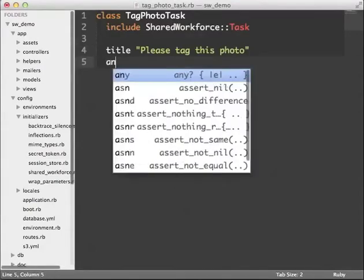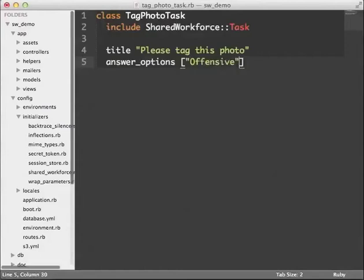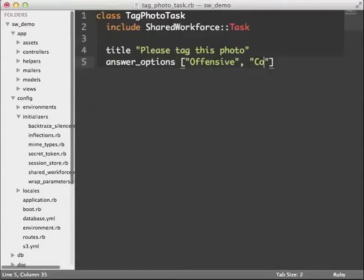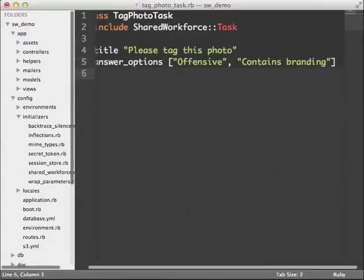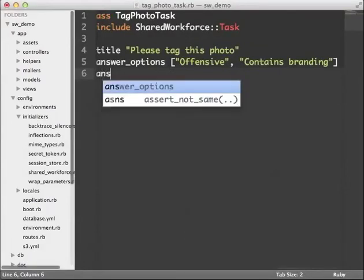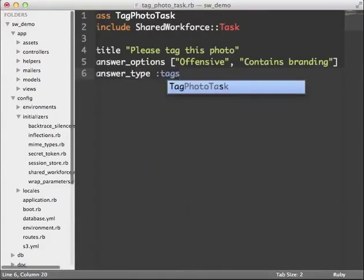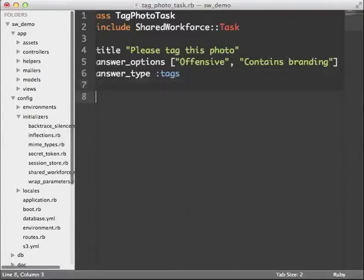Now I'm going to define some potential answer options: offensive and contains branding. I'll set the answer type to tags. This means more than one can be selected, so multiple choice. Other options I might want are choice for a single choice, or edit for editing a block of text.